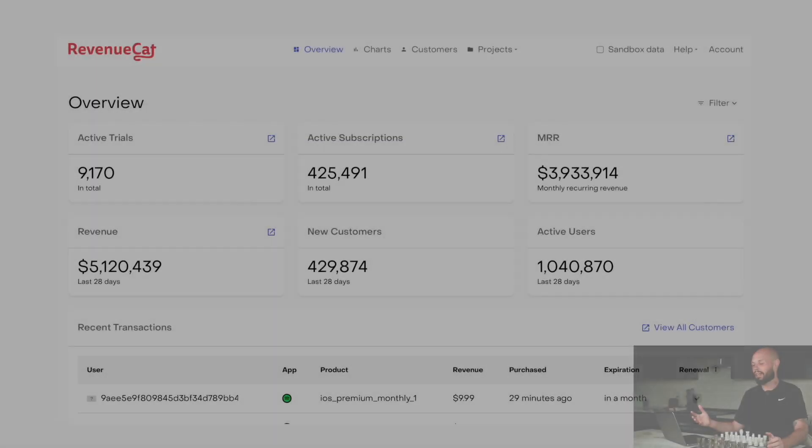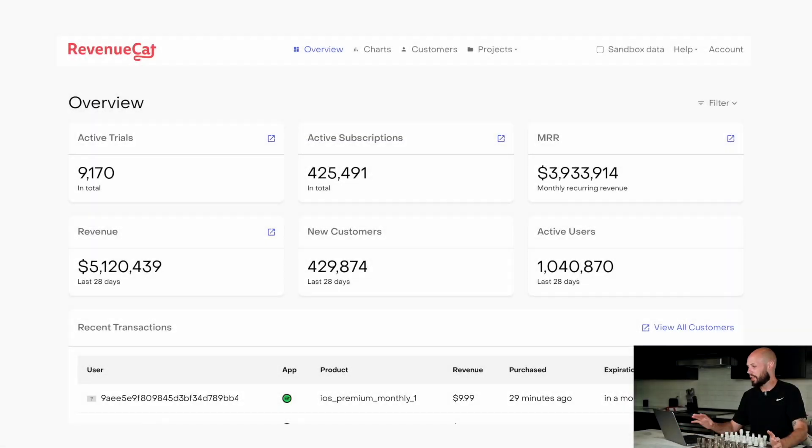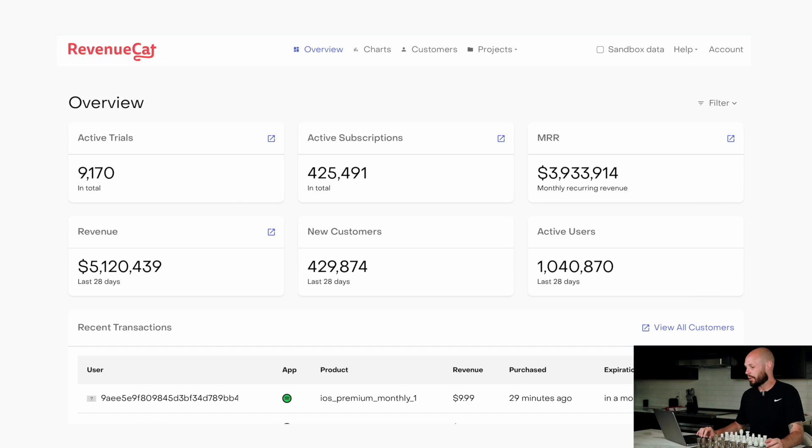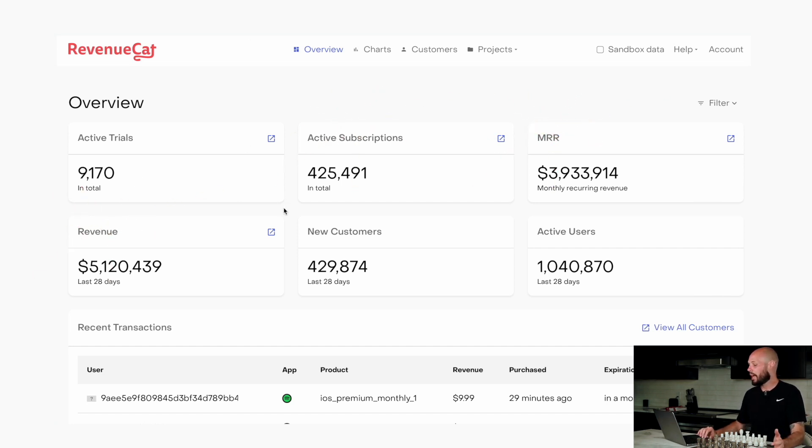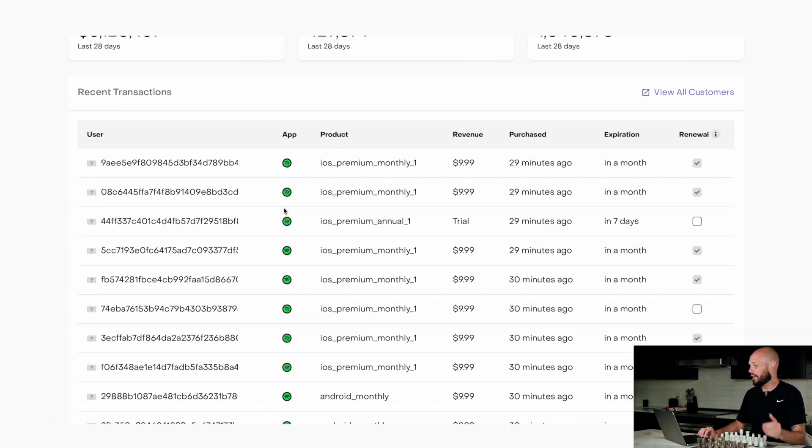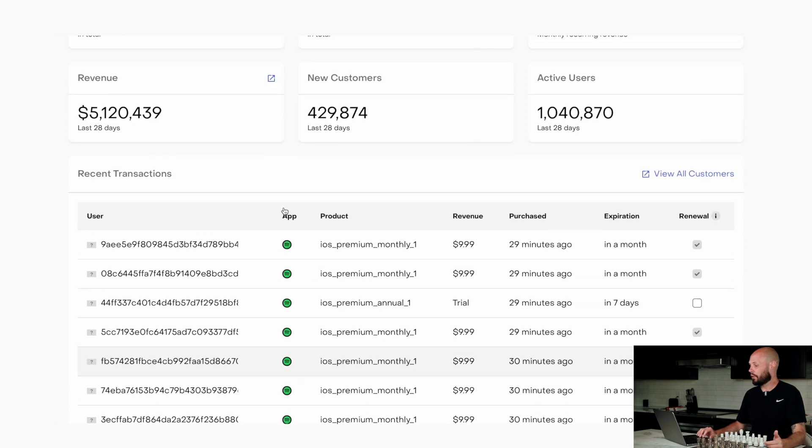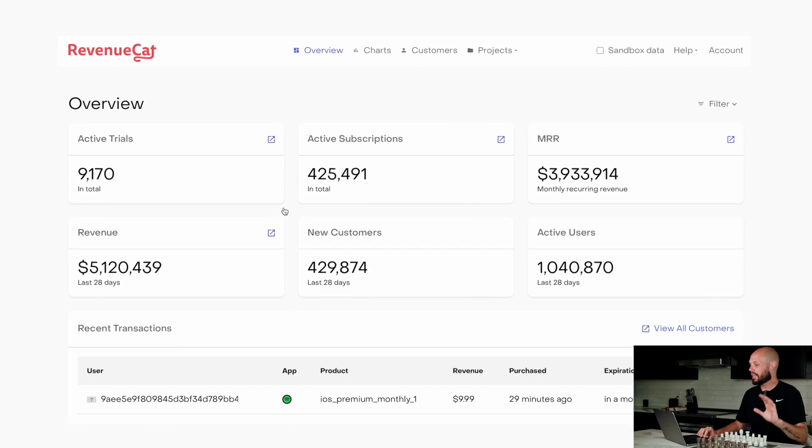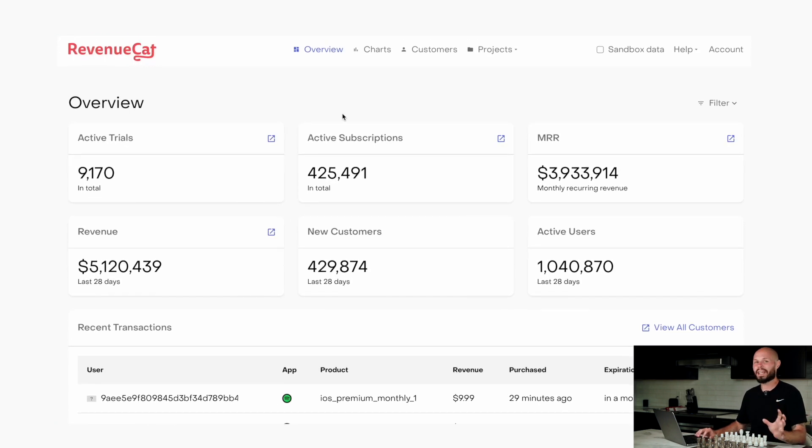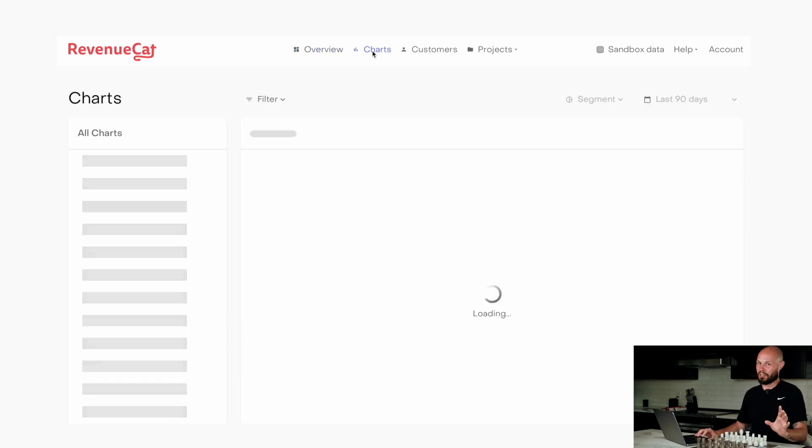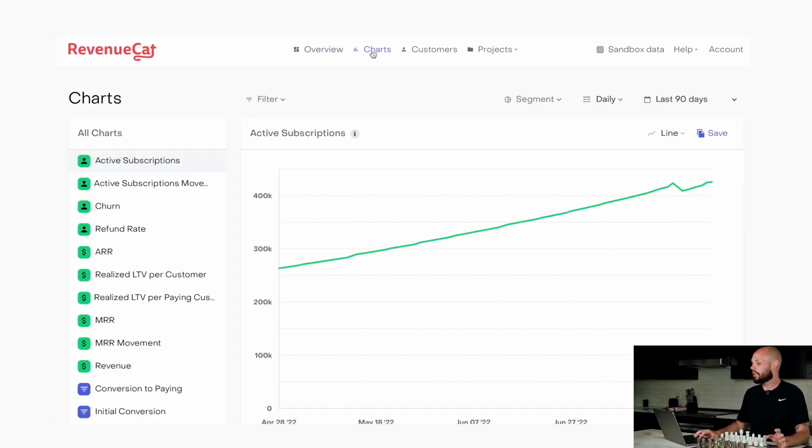So let's take a look at some of these charts that you get with RevenueCat. Well, here's just the overview, kind of like a dashboard screen. You can see some basic stats at the top, like active subscriptions, monthly recurring revenue, revenue, and then there's a timeline of your recent transactions that go through. But that's the overview.